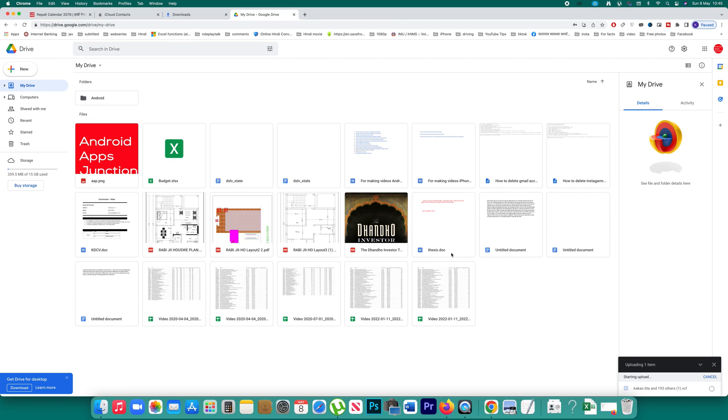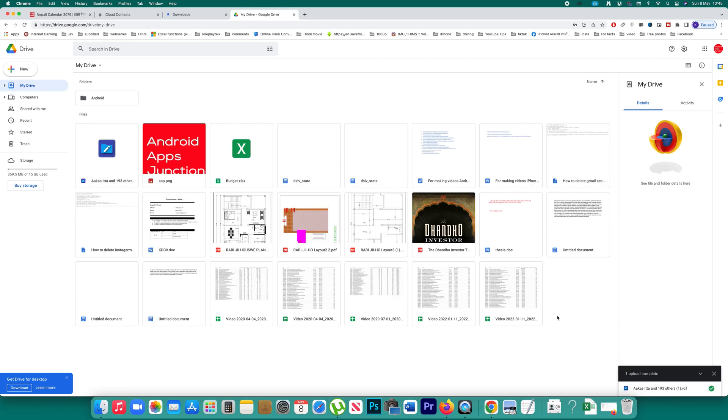Once you open it, this file is uploaded to the Google Drive account. This is how you can upload the contacts that are present in your iPhone to Google Drive account.